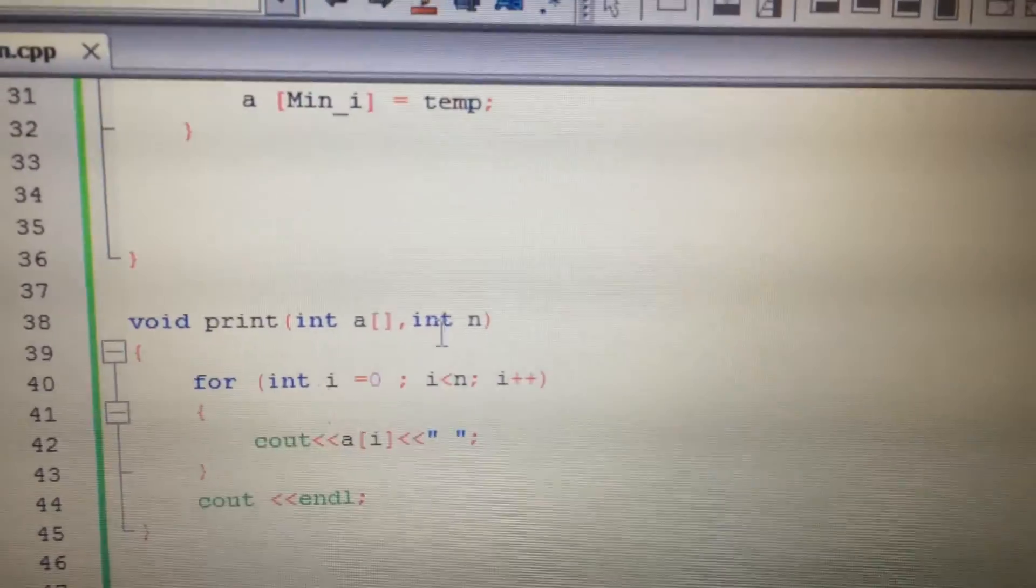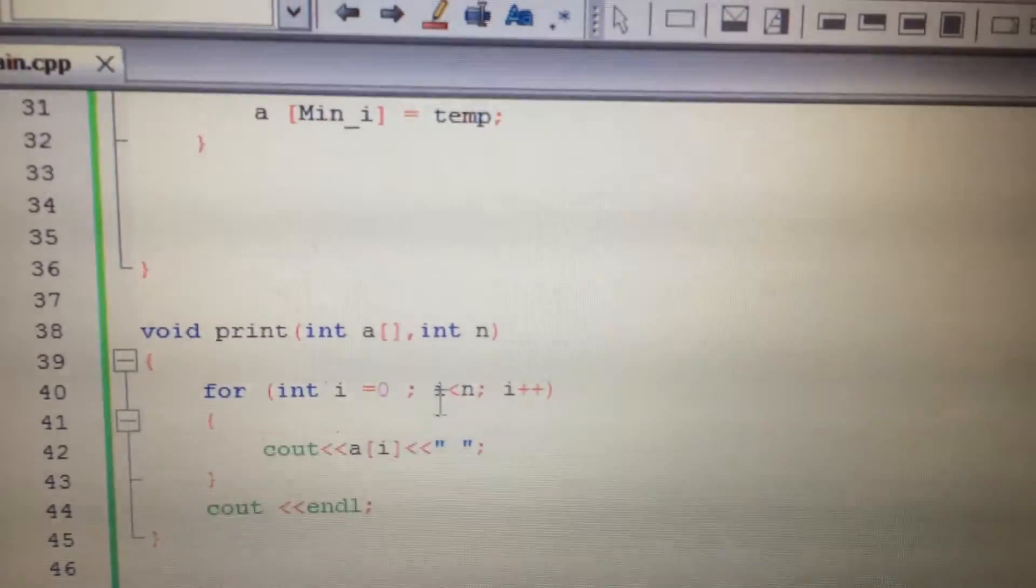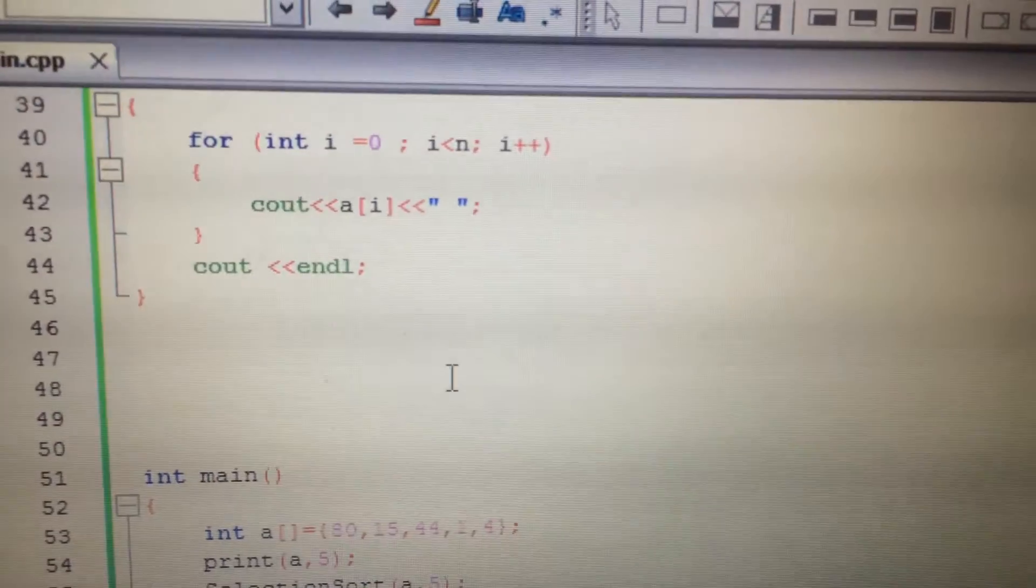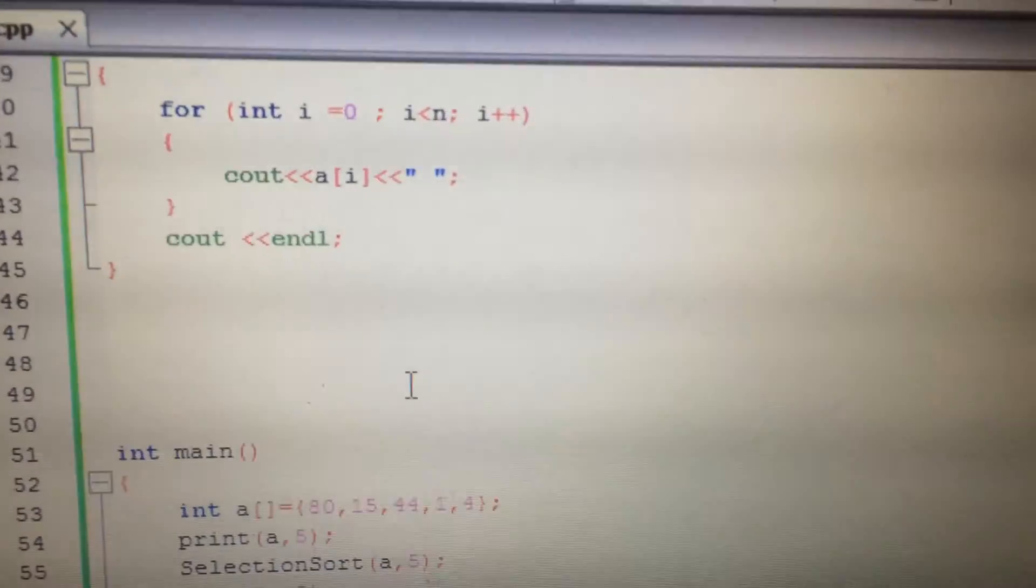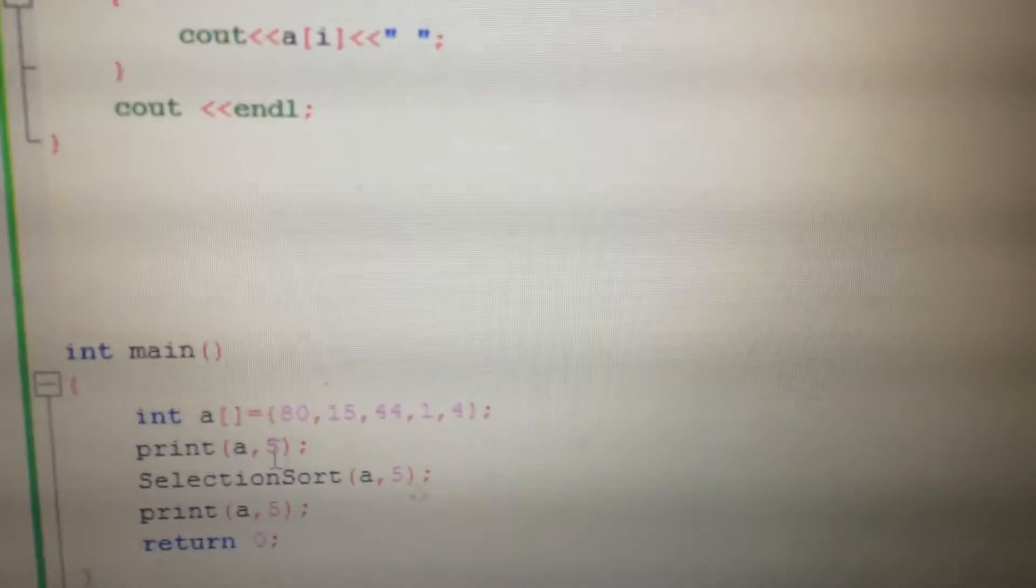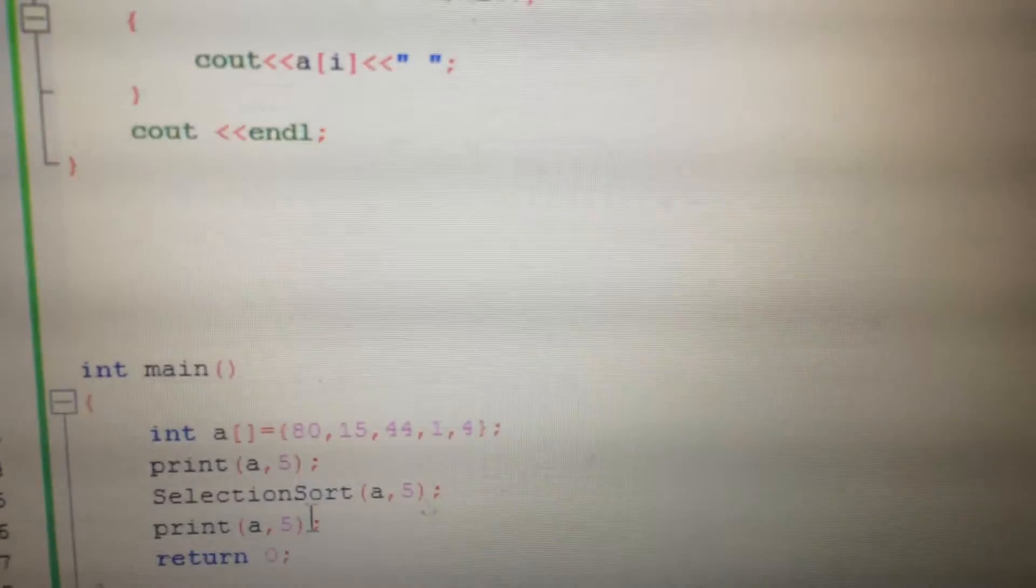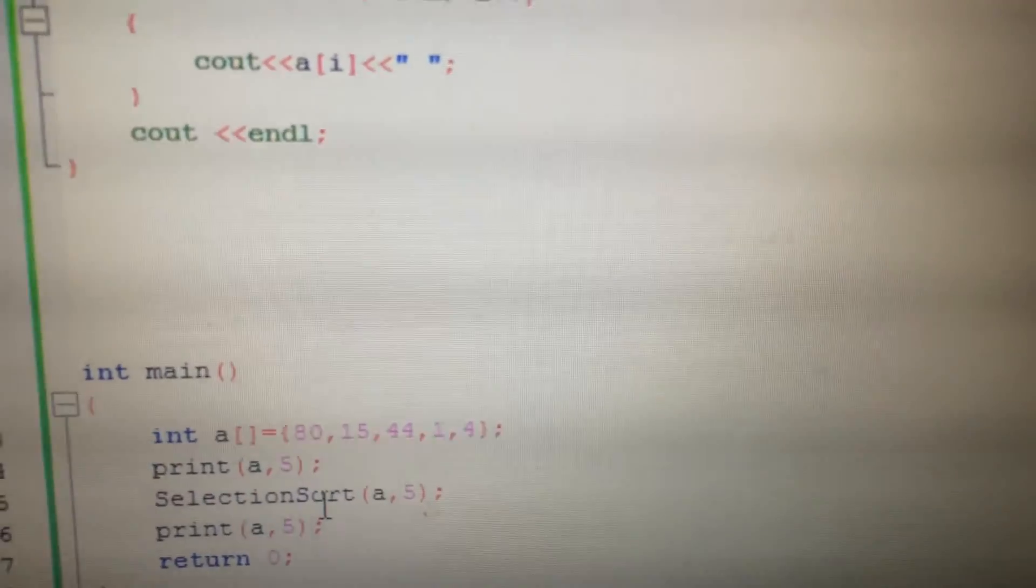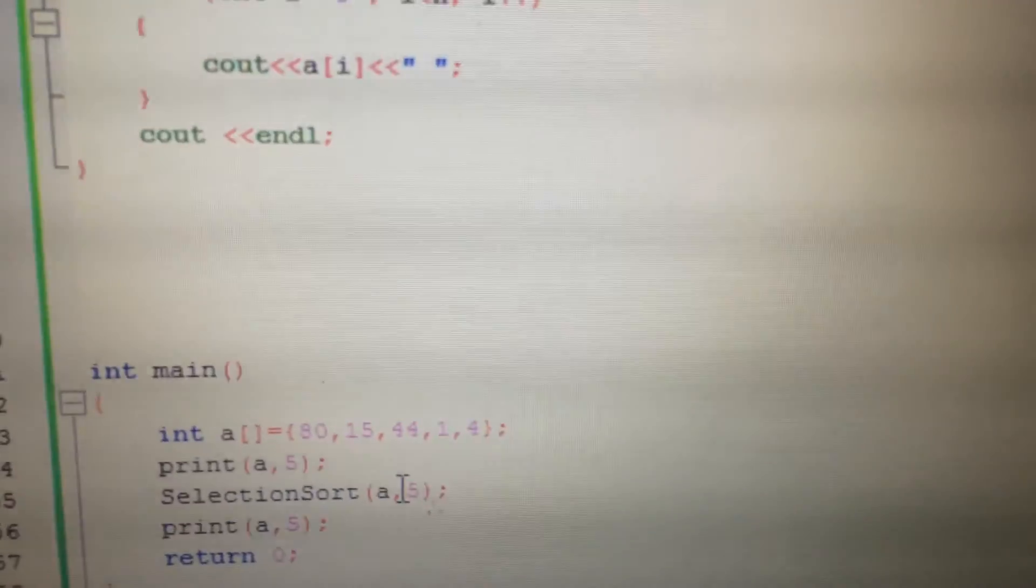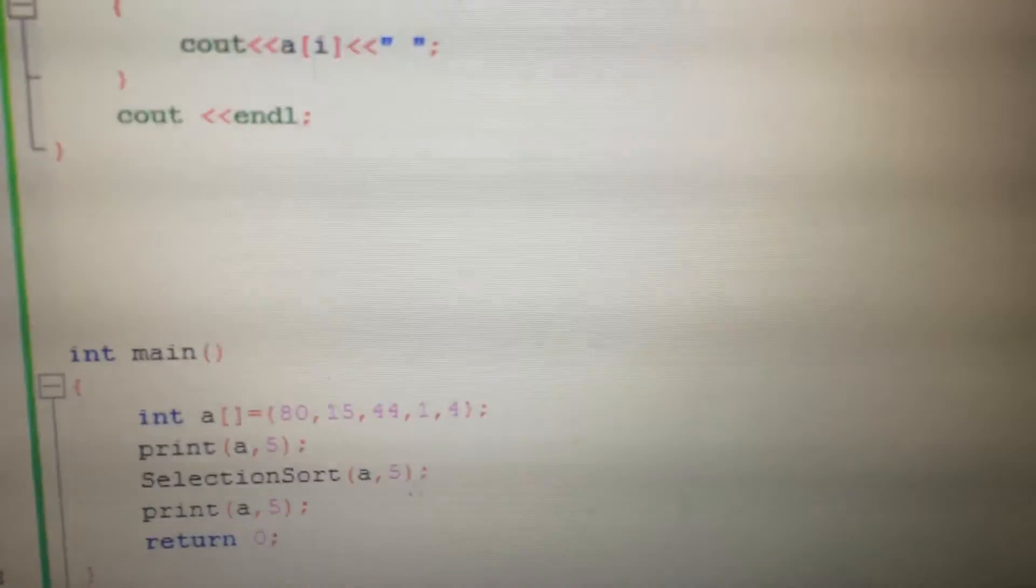This is a simple print function in which we are printing an array. Here you can see an array is passed and then the print function is called. We're just calling the selection sort function and then printing the array again.